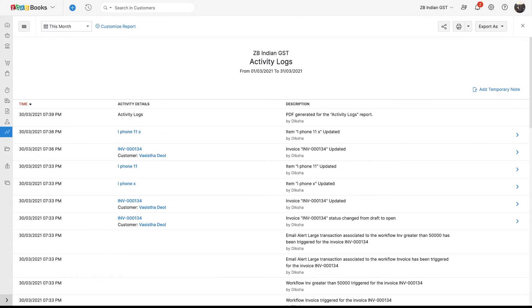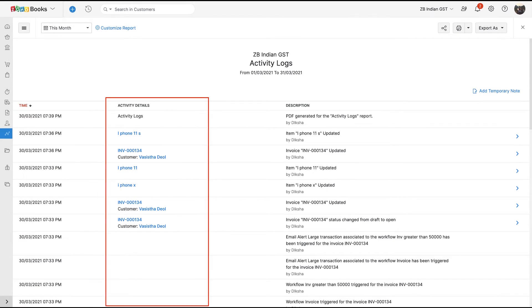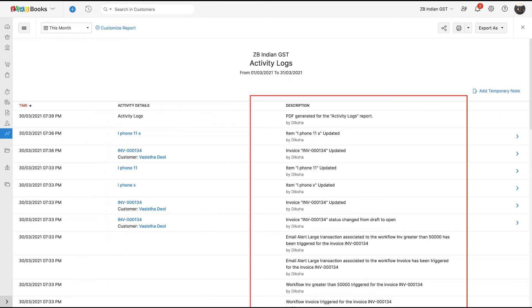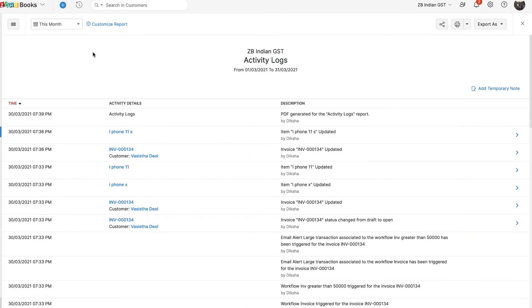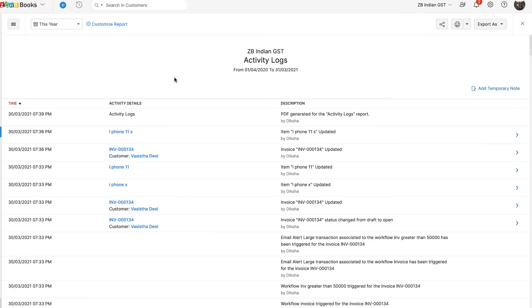As you can see, Activity Log Report is divided into three columns. The first column is Time that shows the exact date and time of the action. The second column is the Activity Details that provide details on the module, account, and related contact. The third column is a description that contains details on the action performed along with the name of the user. You can also select the period of choice from here and the report will be automatically generated.